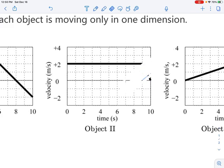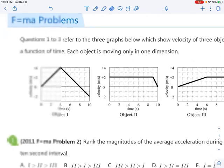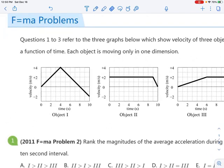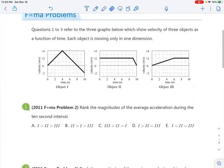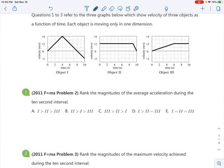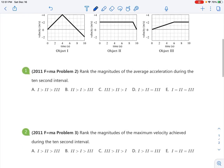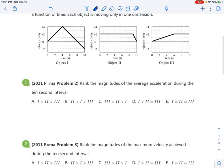So that's all you can read from the graph. Let's take a look at a few examples. For the first problem, we want to rank the magnitudes of the average acceleration during the 10-second interval. We calculate average acceleration by taking the change in velocity over the time.